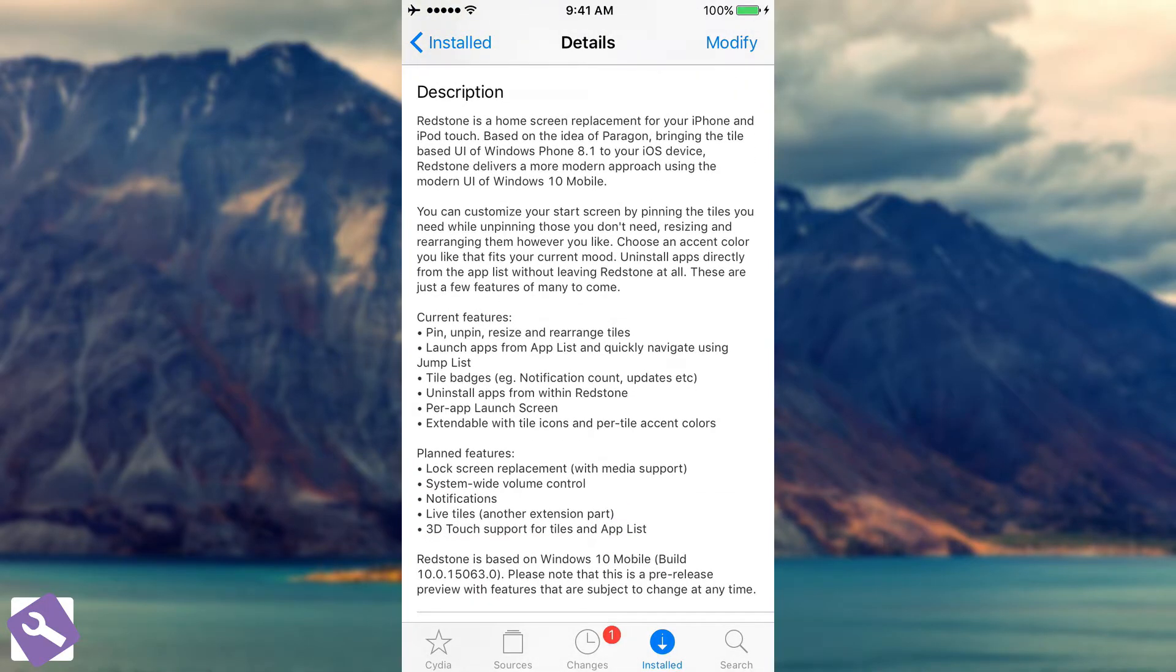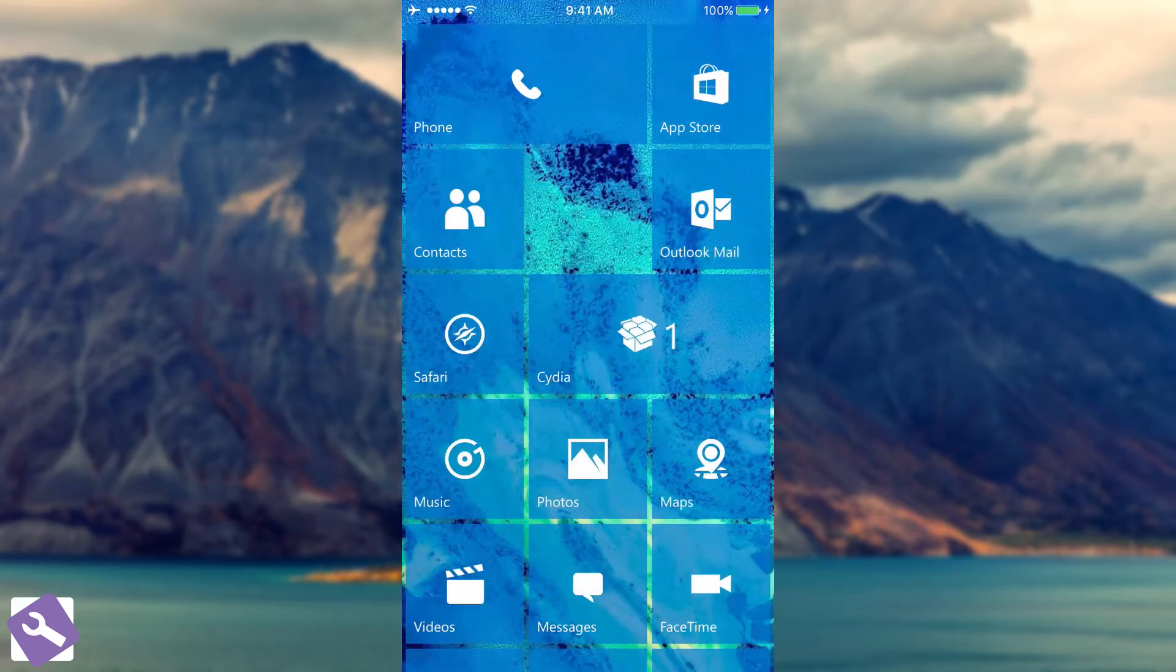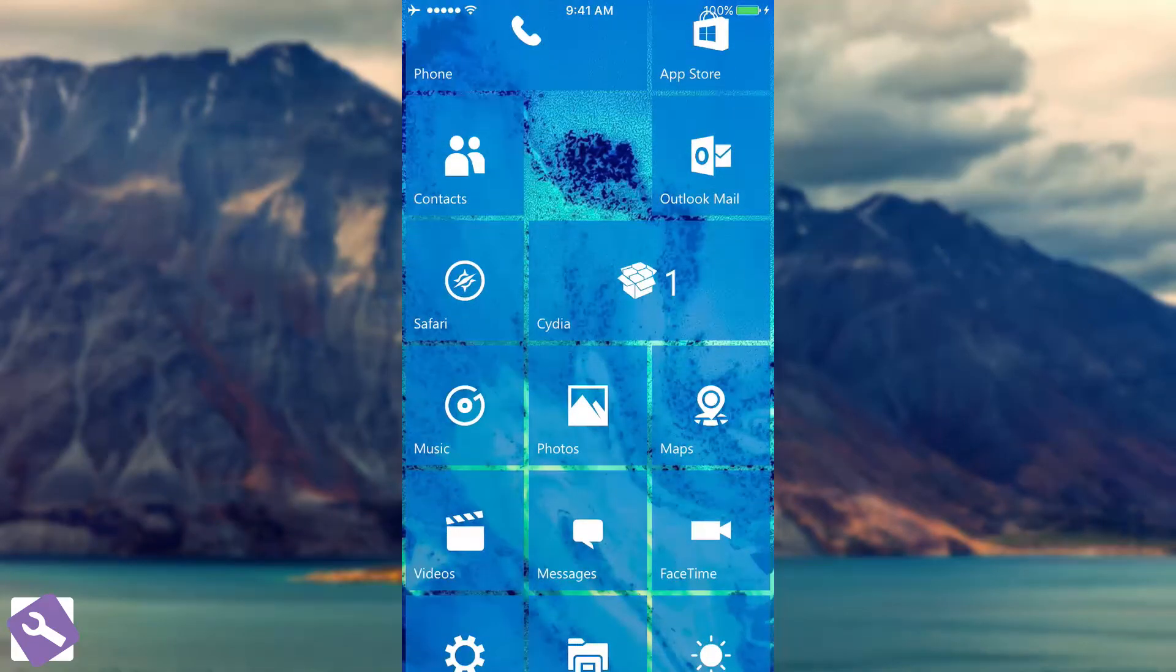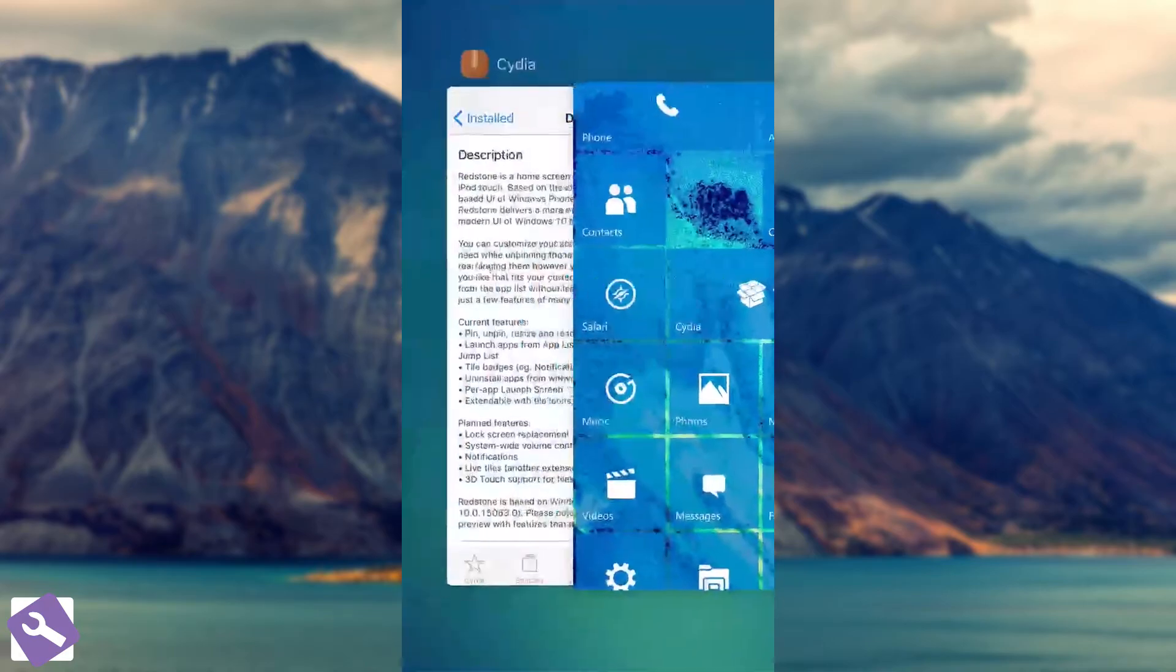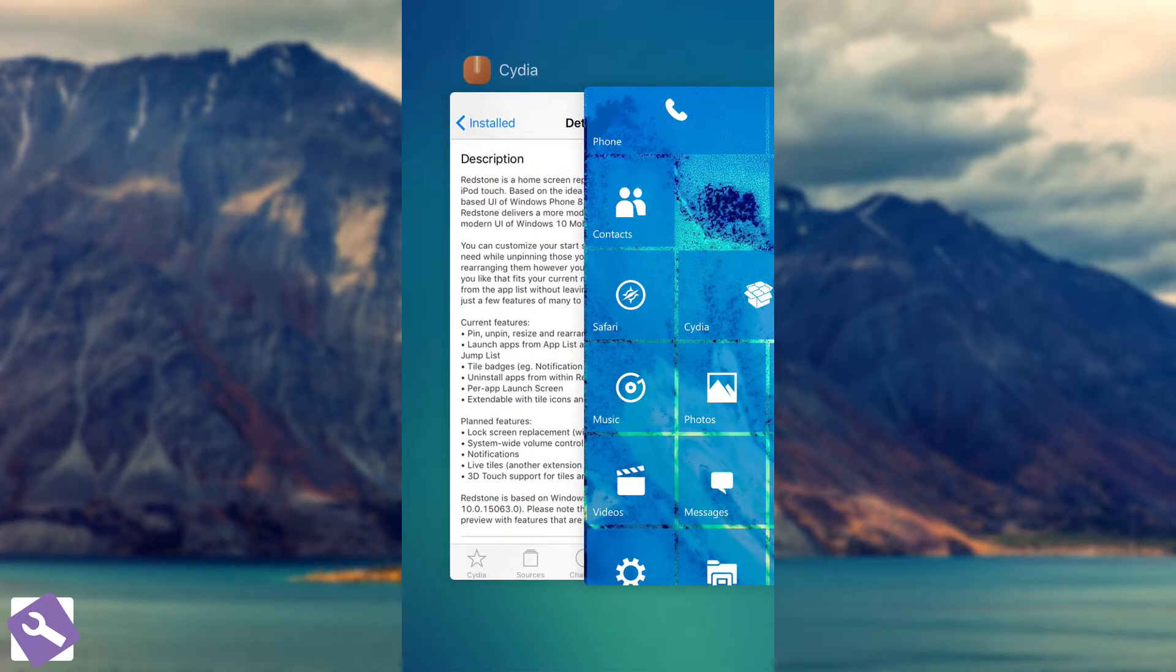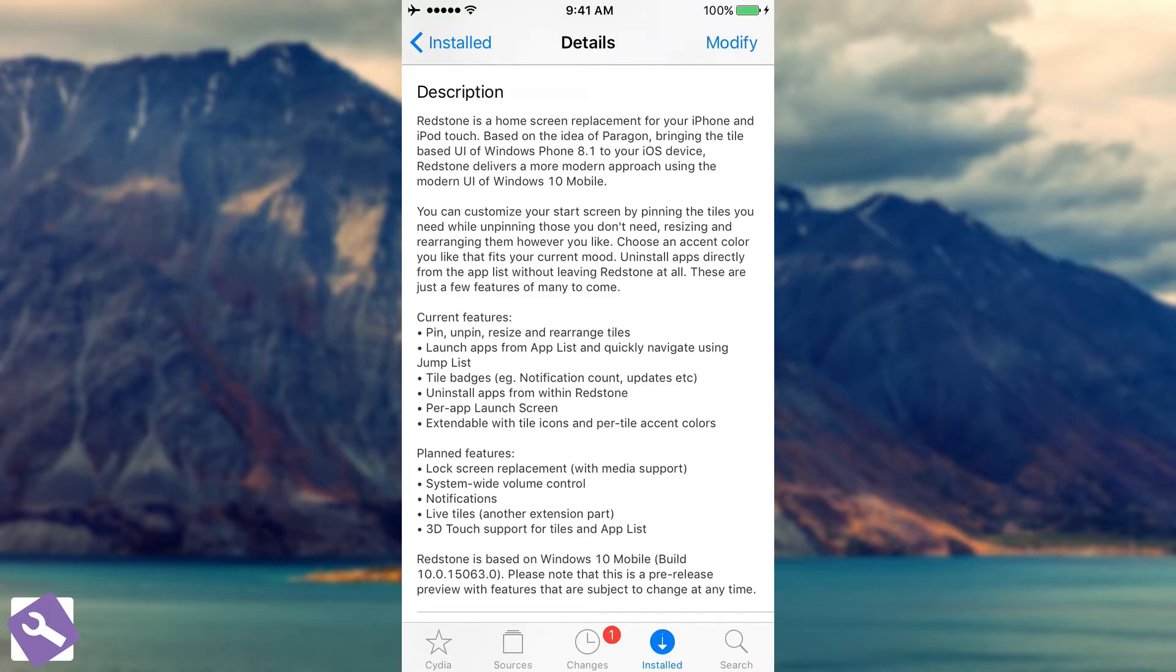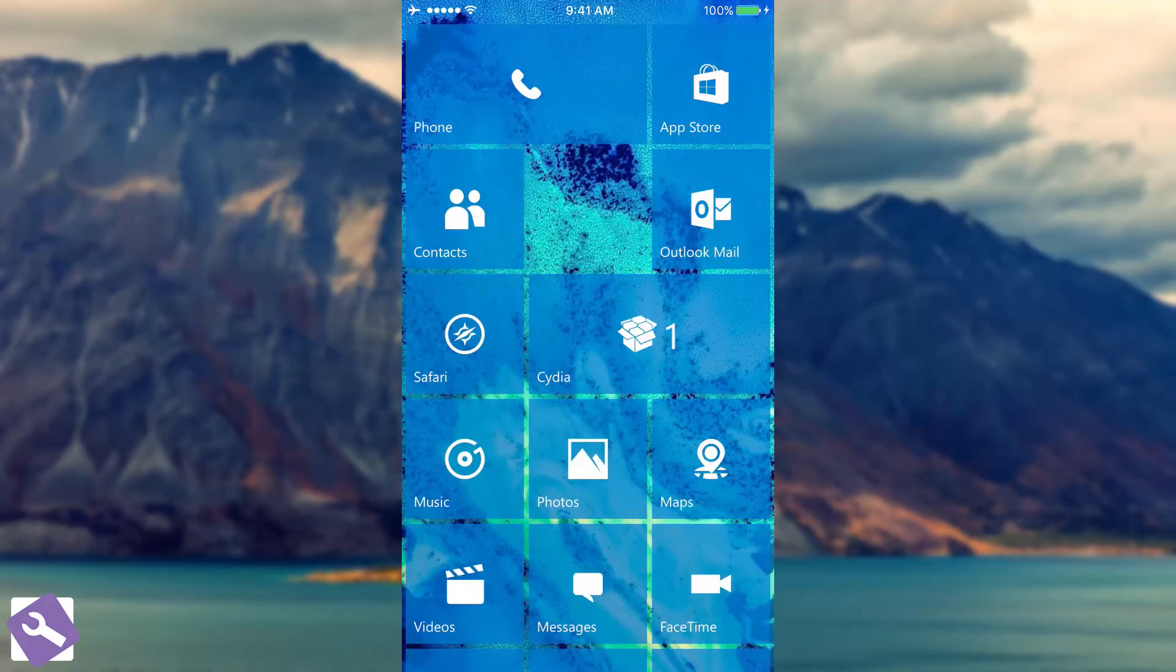The next one is launch apps from the app list and quickly navigate using jump list. I have already shown you that is the app drawer. Then you have the tile badges, notification counts, updates and so on and that is exactly what I have already told you with Cydia application. You can see it has a one which is the updates or notifications count. Then you have uninstall apps from within Redstone and I have already shown you that and per app launch screen.